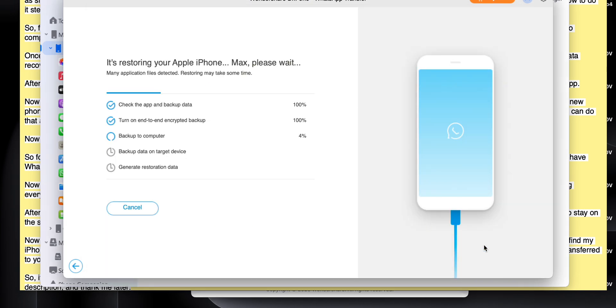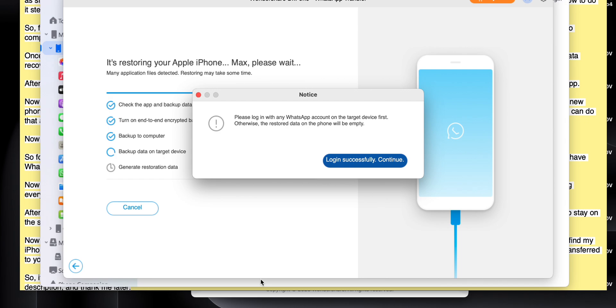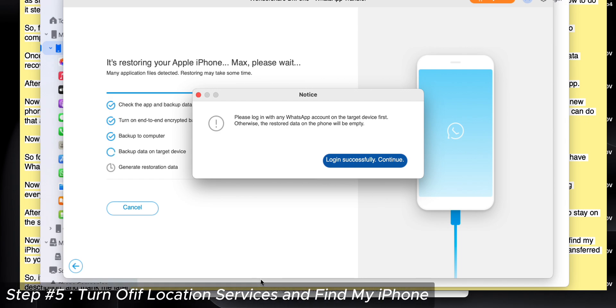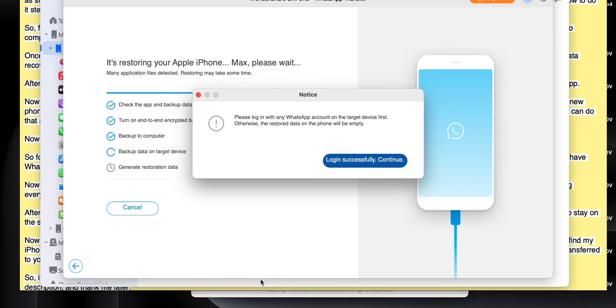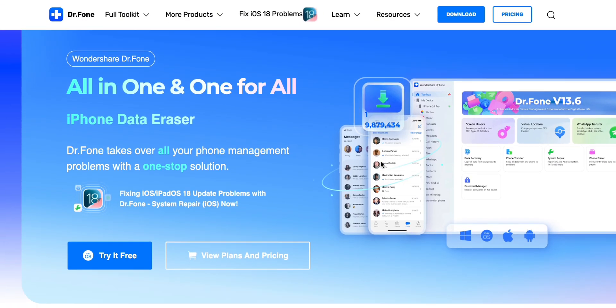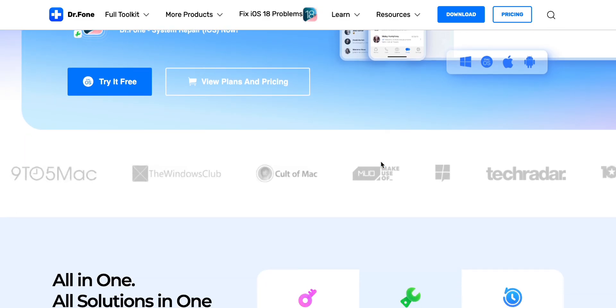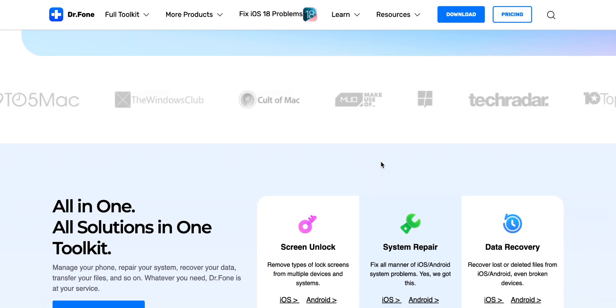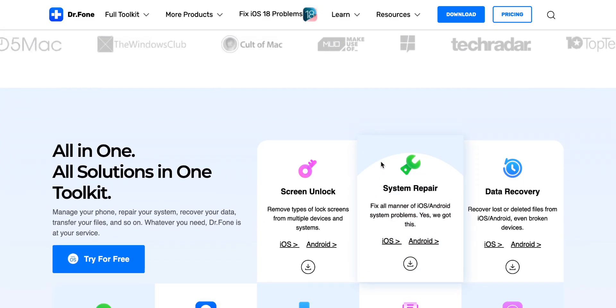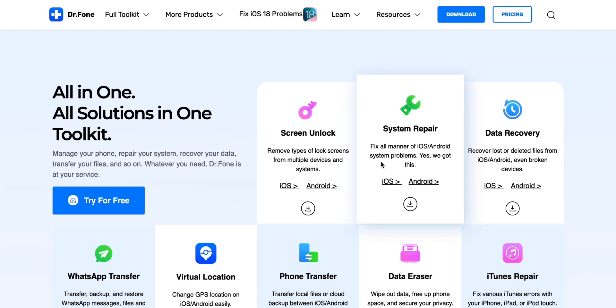Now it's saying you just need to log in to any WhatsApp account on your new iPhone. After that, you just need to turn on location services and turn off the Find My iPhone feature on your iPhone. That's it. It's that much simpler. You just have to follow the instructions carefully, and all your WhatsApp data should easily be transferred to your new iPhone hassle-free.